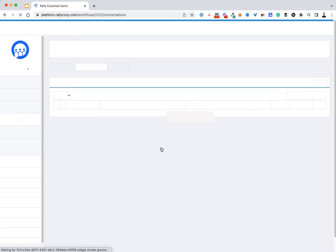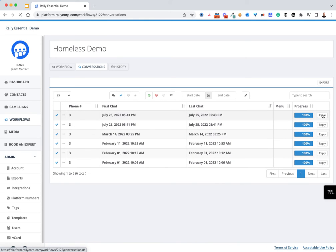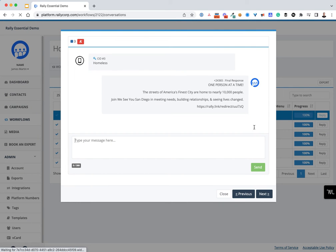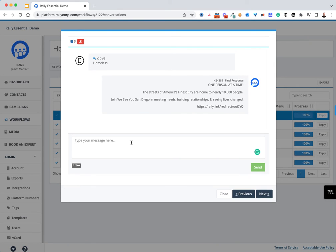With the RallyCore short code, we offer you a couple of advantages, and that is you can have a conversation back with someone. So I'm going to bring up the Rally platform here so you can see how this works.